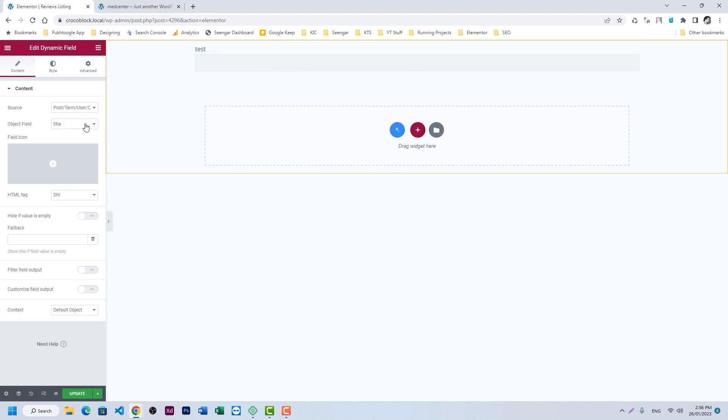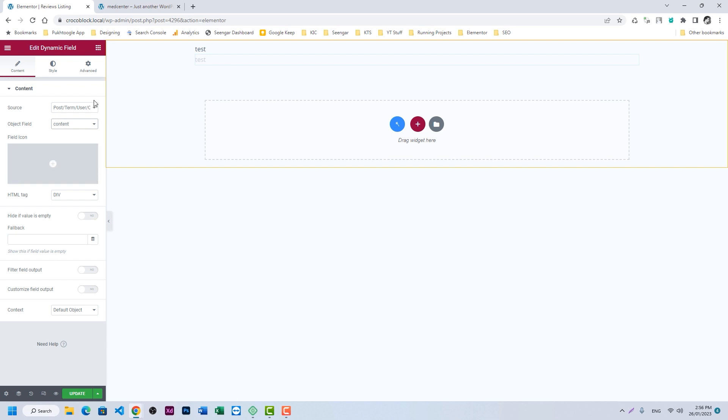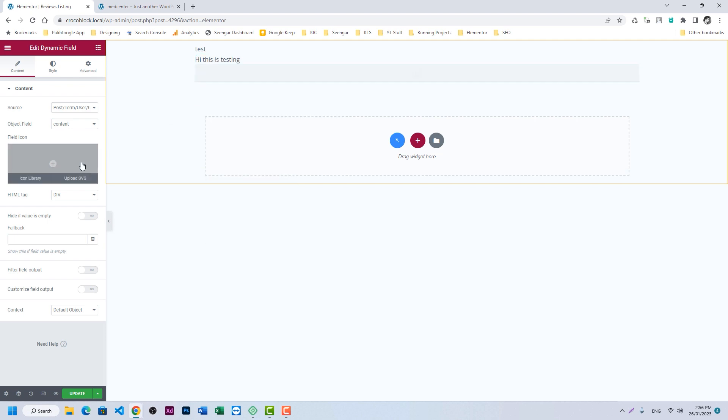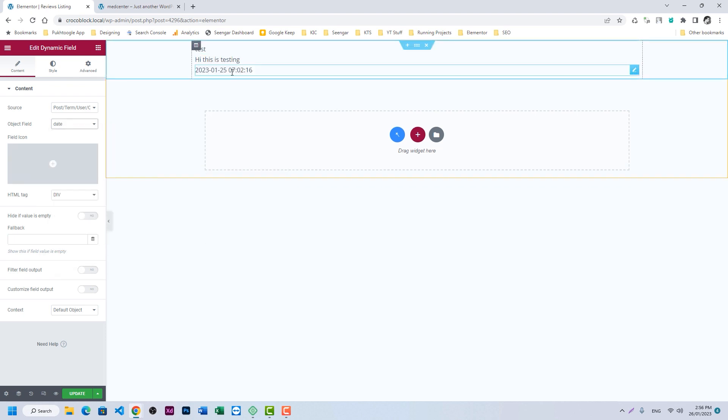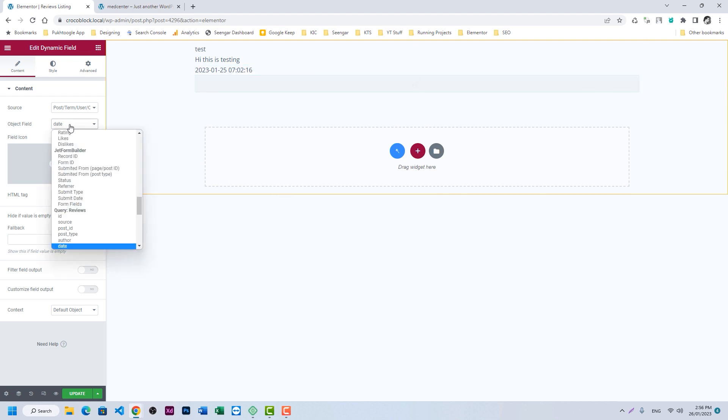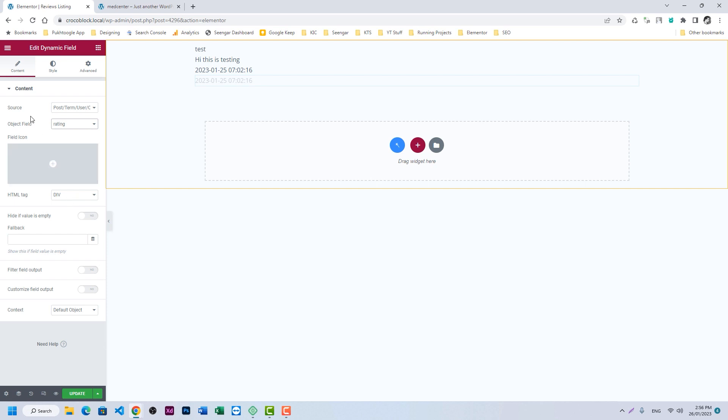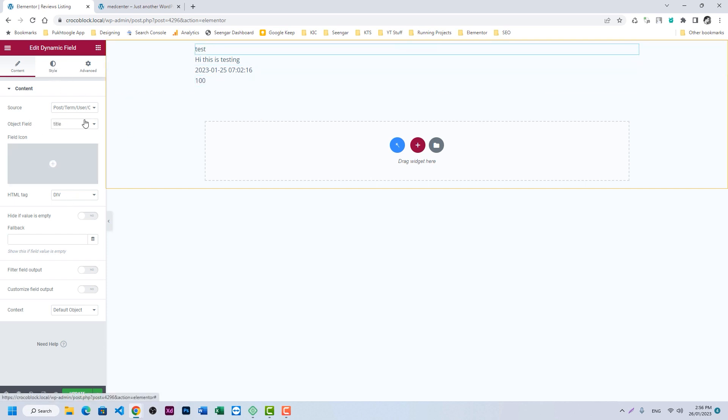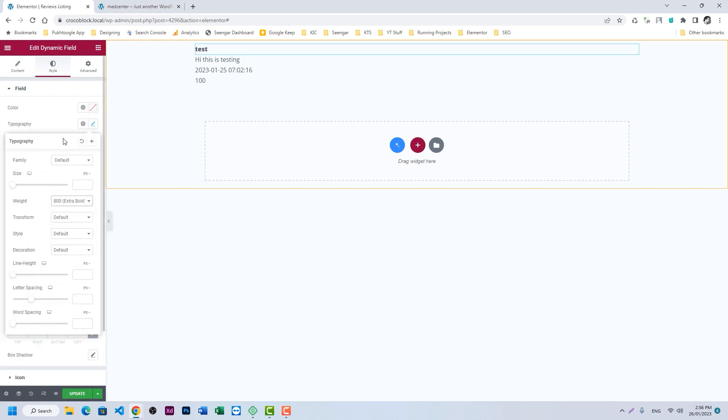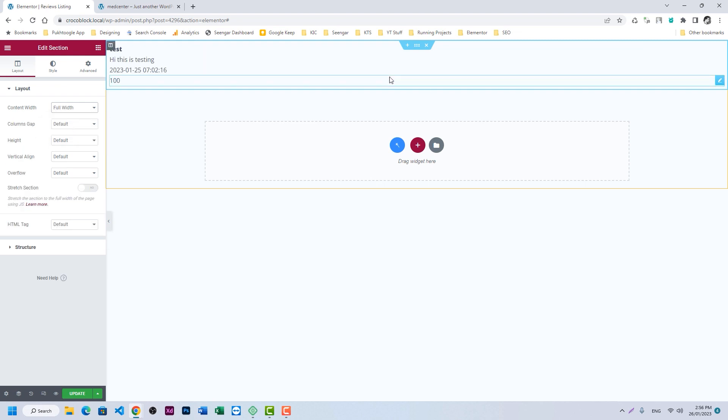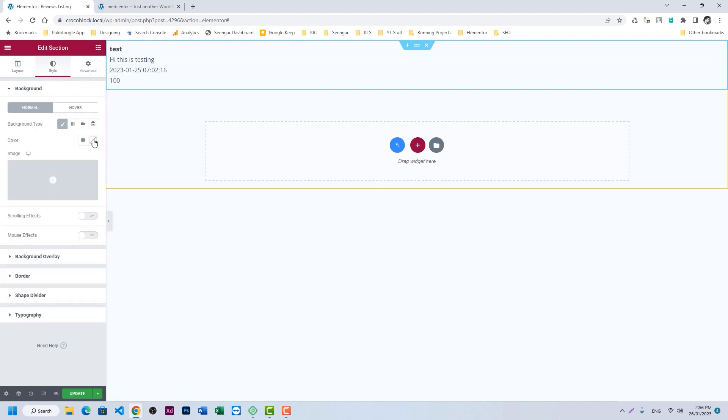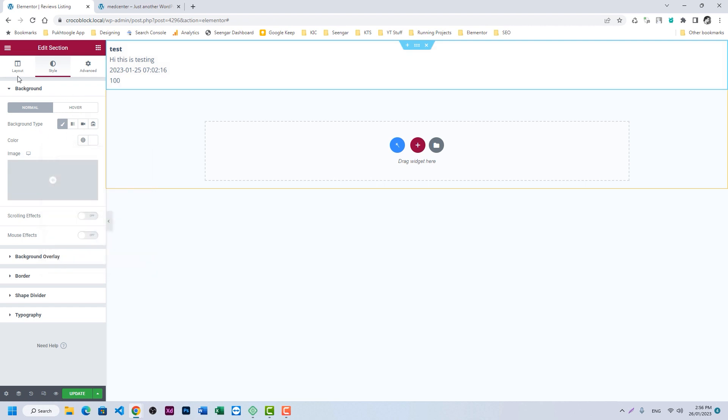Let's duplicate it and I will choose the content or the description of the review. And the last is date, so on which date this review has been submitted. Let's duplicate and we will take the rating also. Okay, so it's 100%. Let's make it bold.